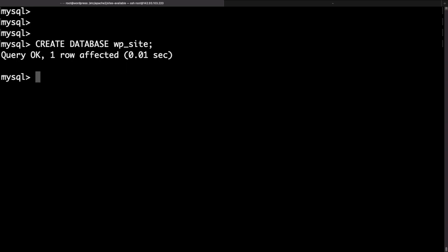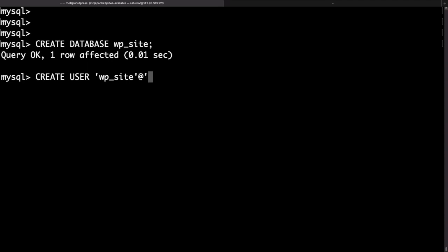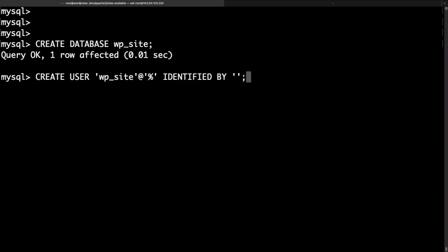Now let's go ahead and create a user as well. So just type create user. I like to keep my username and the database name identical for simplicity. Then put an @ and then followed by percentage sign. After that type identified by and here you need to specify a strong password. It is important to use strong database passwords. I'll just copy a generated one and I'll paste it in here.